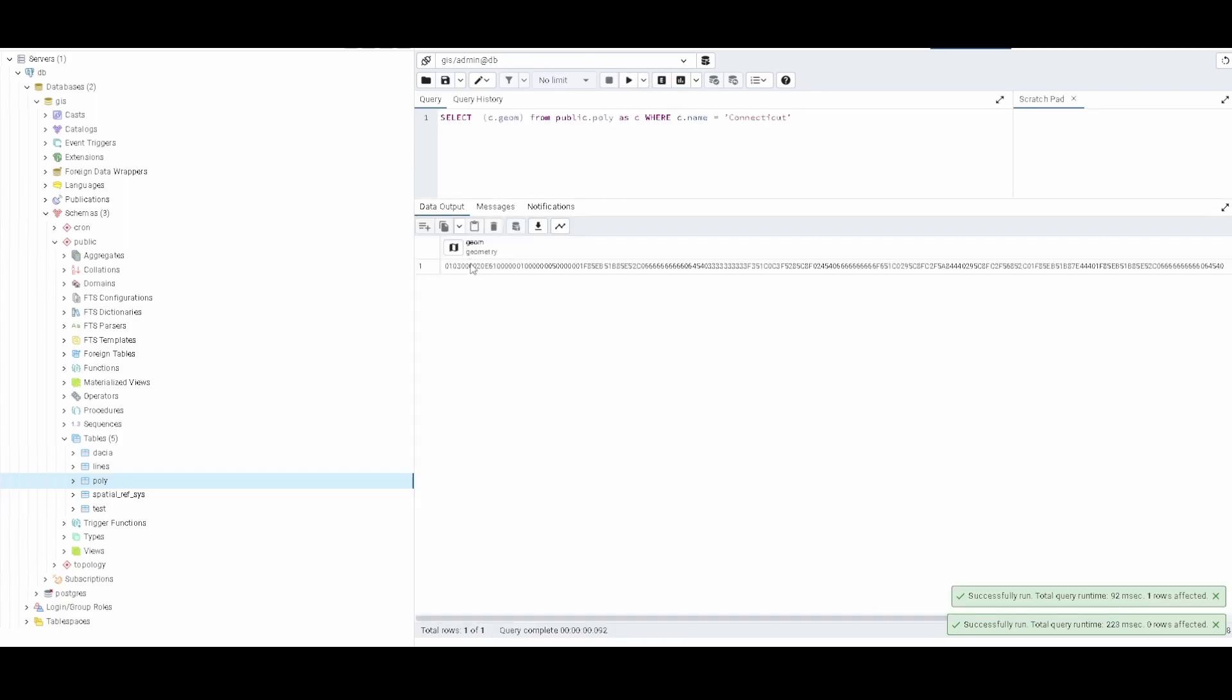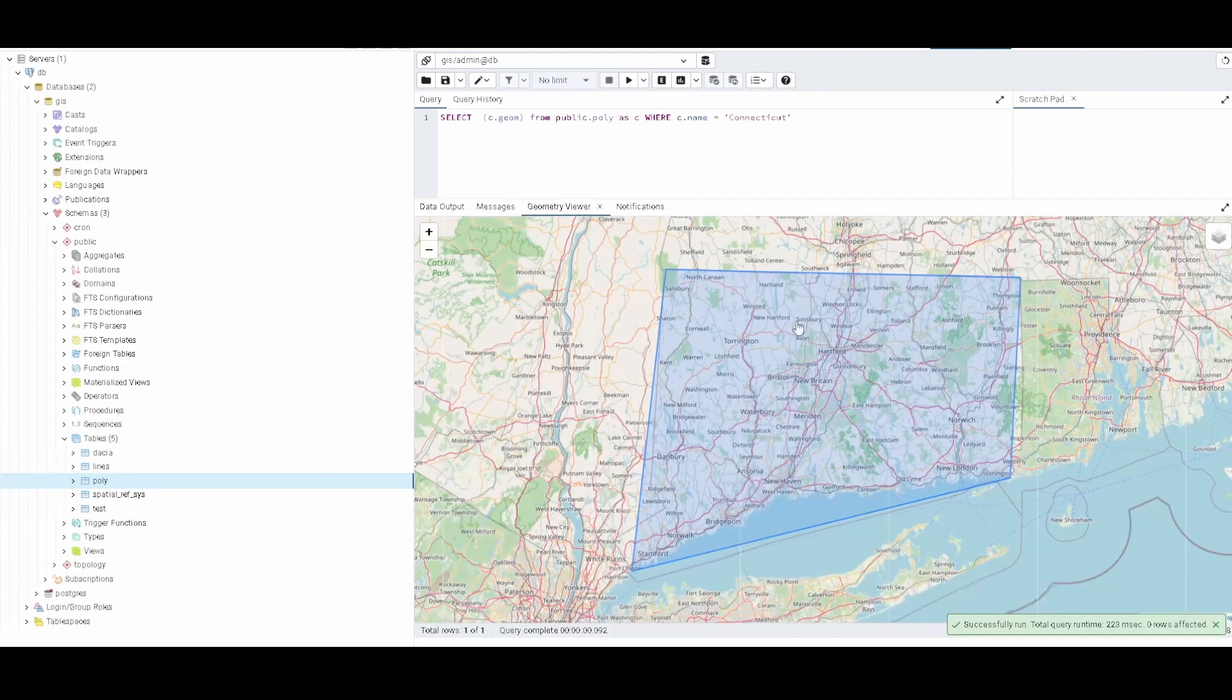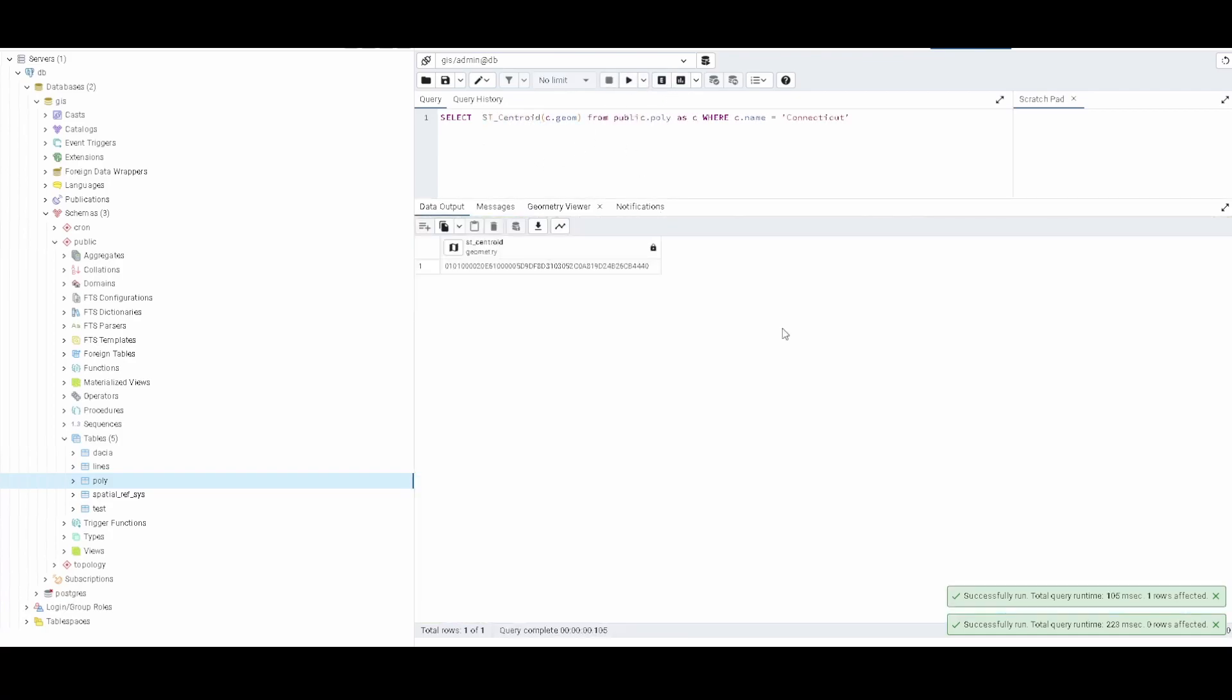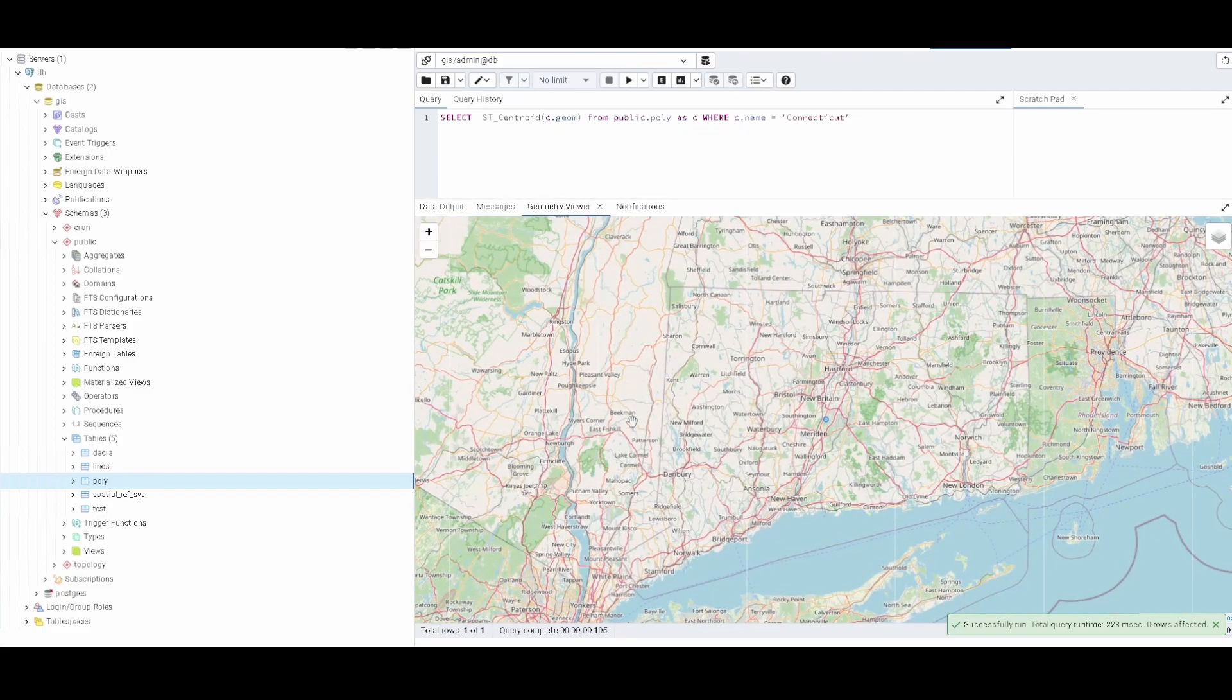If you see here, here is the geometry. So if we use the ST_Centroid, we're going to create, we're going to get just the center of this polygon. See, this is more or less like the shape that we are using, so it's pretty accurate.